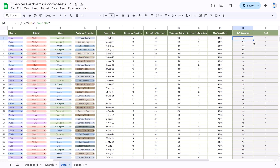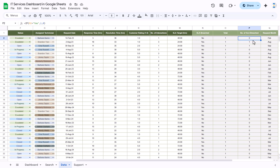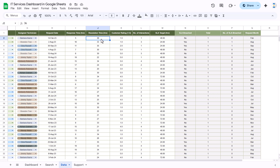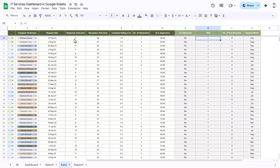We have created a few calculated columns: SLA breach — yes or no — and that is based on the resolution time and the SLA target hours. If resolution time is less than the target hours, that means SLA is not breached; otherwise SLA is breached.